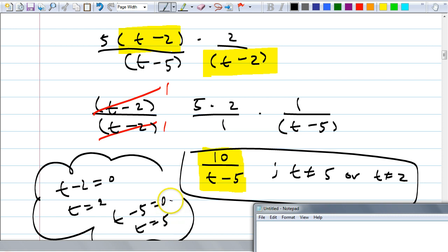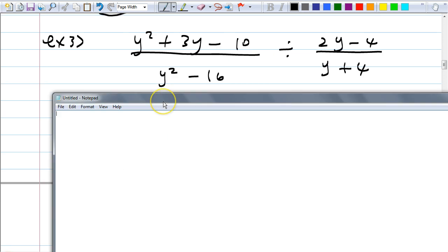Any questions? How many got both restrictions along with the correct answer, 10 over (t − 5)? Good. May I move on? Alright, here's example 3. We have a trinomial: y² + 3y − 10 all over y² − 16, divided by 2y − 4 all over y + 4.